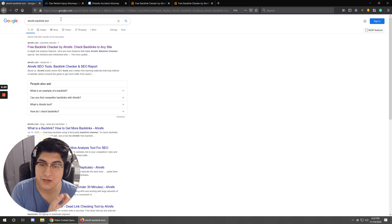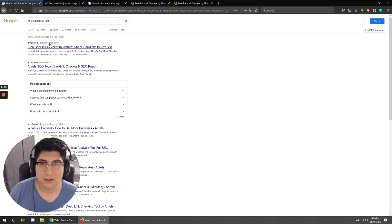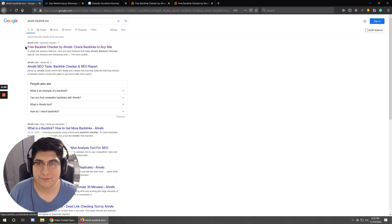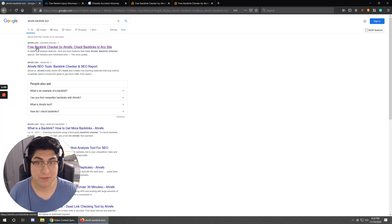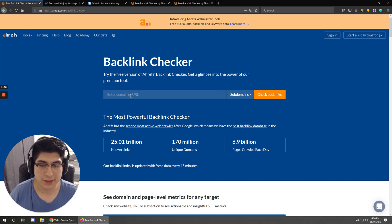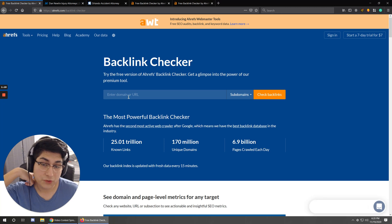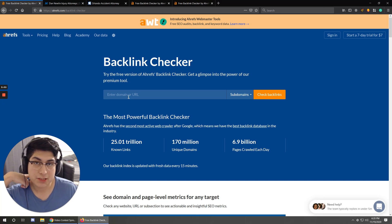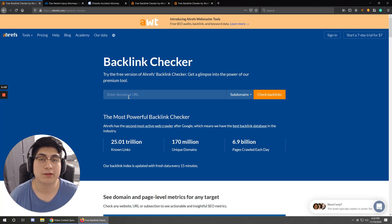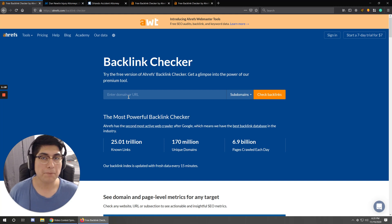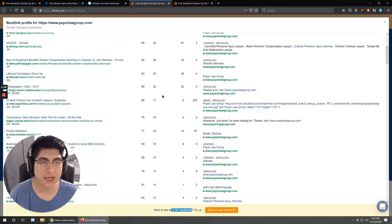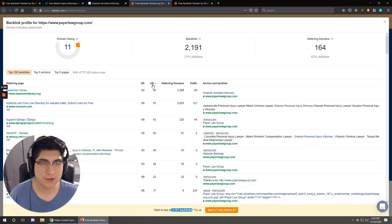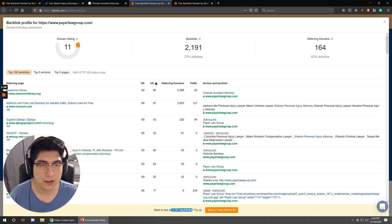So Ahrefs, we do use this as an agency, and we have the full platform. It's very pricey, but you can use their free backlink tool to get limited access to the tool. It basically gives you just a few of the metrics that it normally has, and then it limits the size of the list of backlinks that it lets you see.